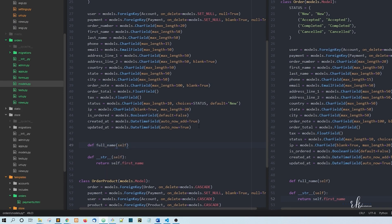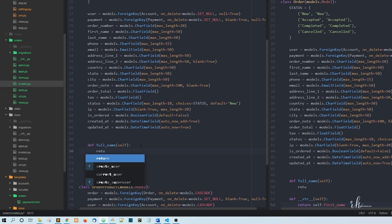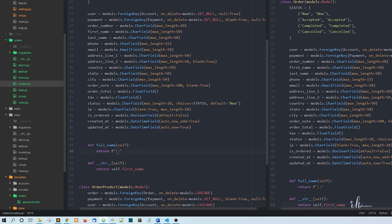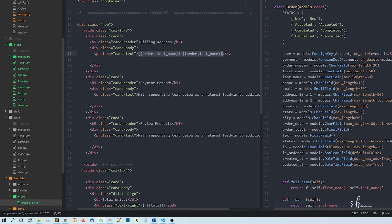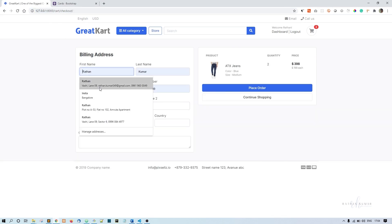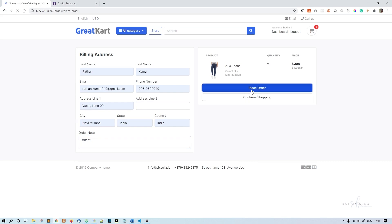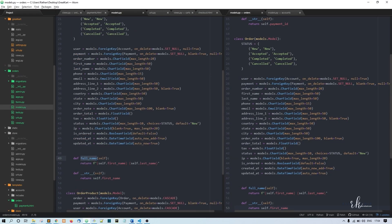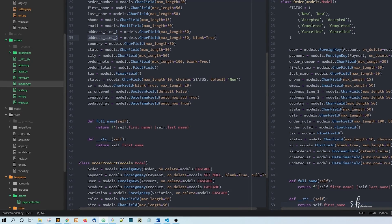The full_name method takes self and returns an f-string: f'{self.first_name} {self.last_name}'. If you do it this way, you can access order.full_name. So in the template, instead of separate first and last name tags, we'll just say order.full_name. Now if we place the order, we're getting the full name correctly.